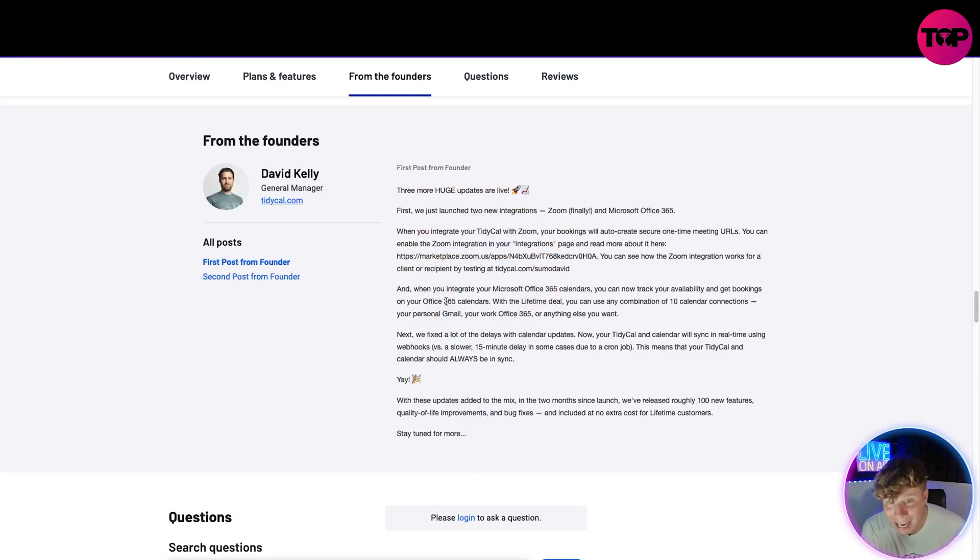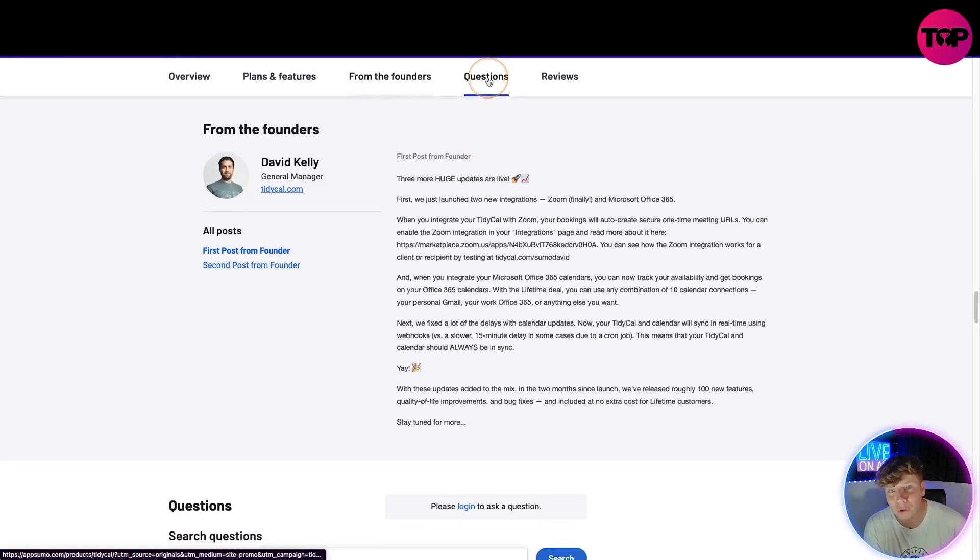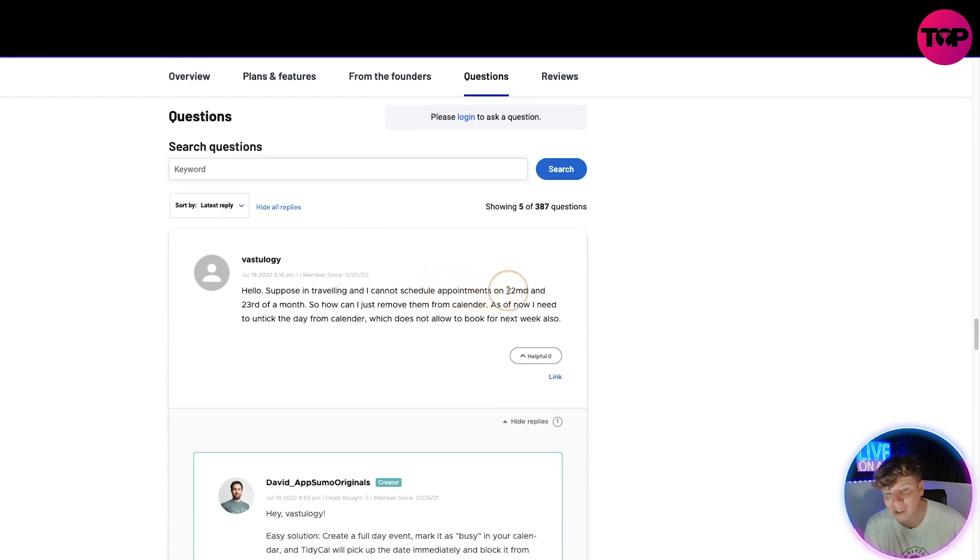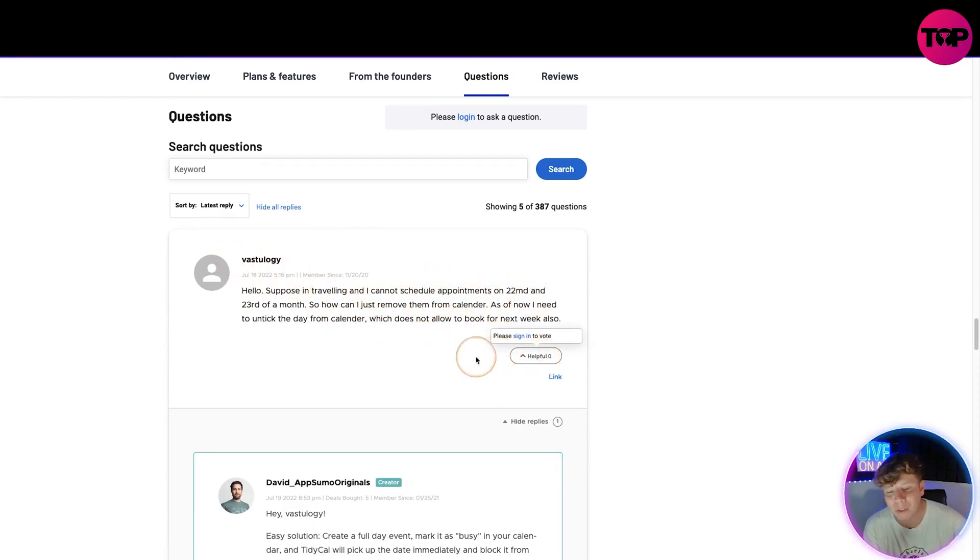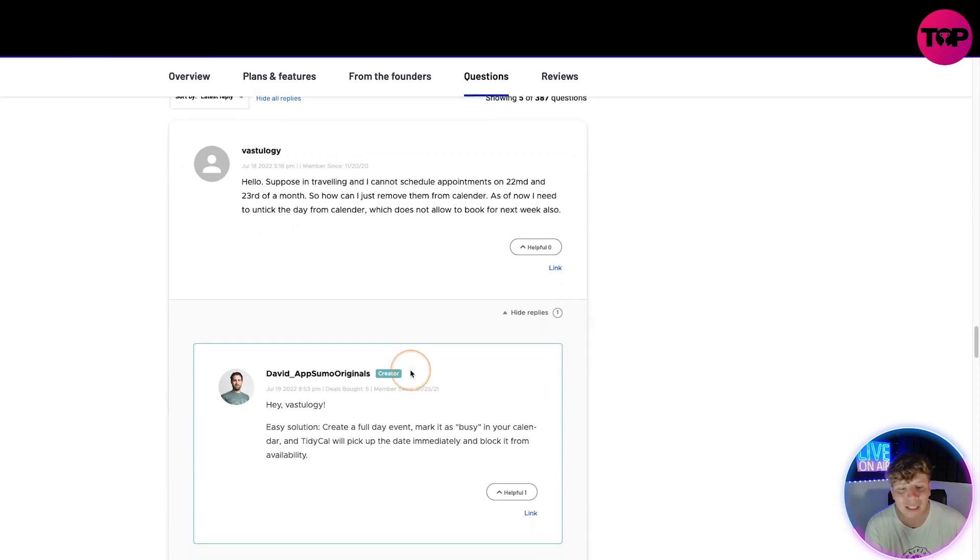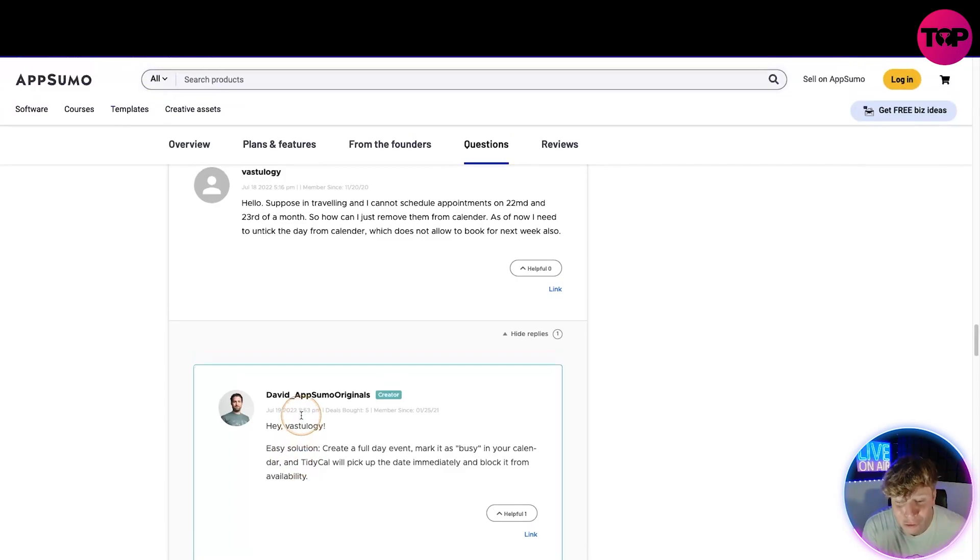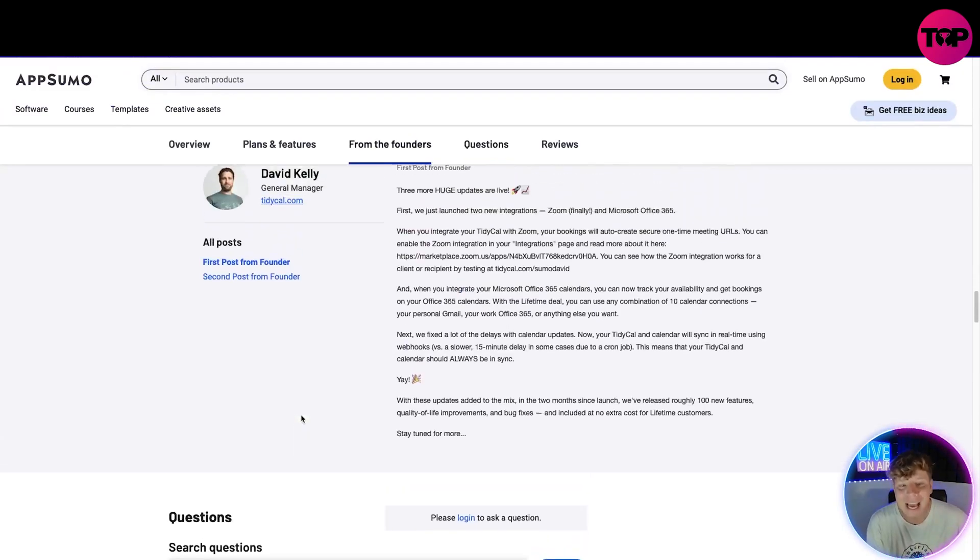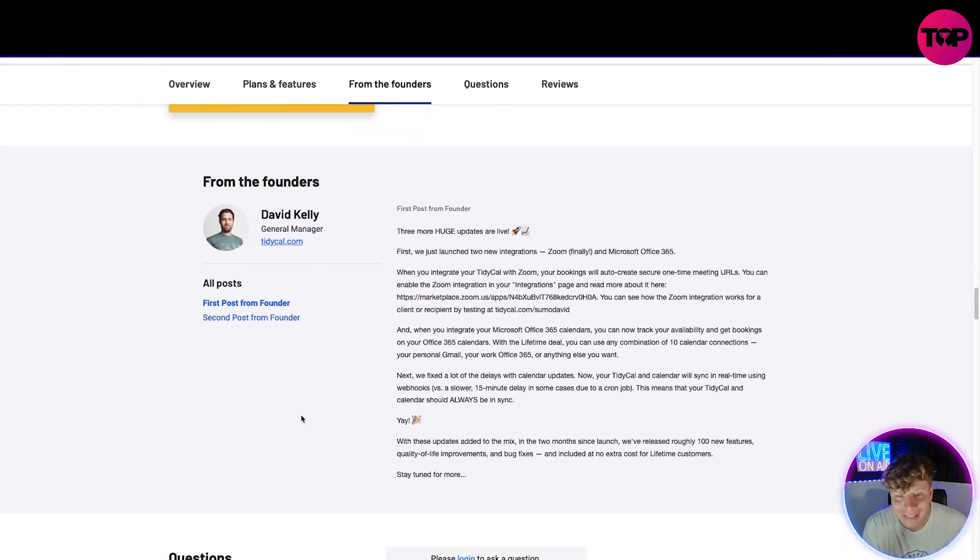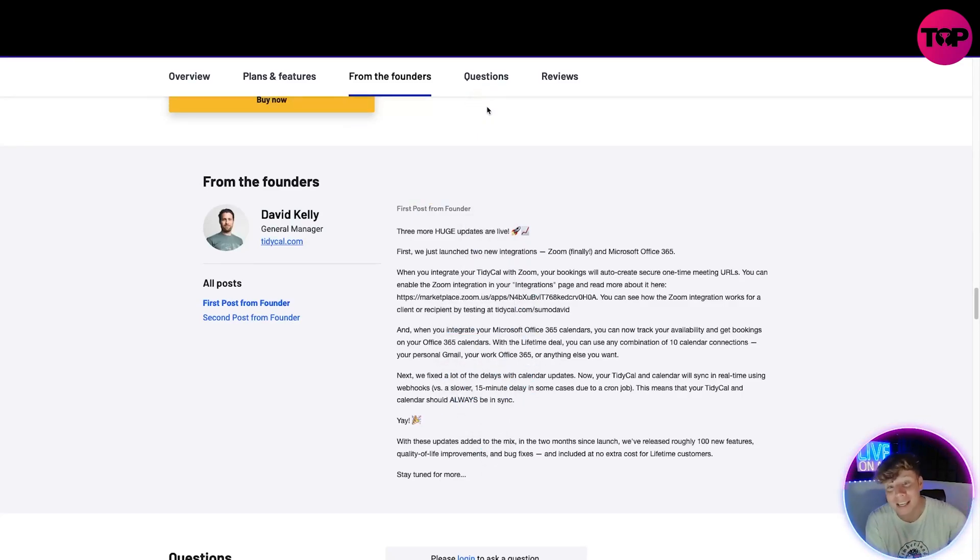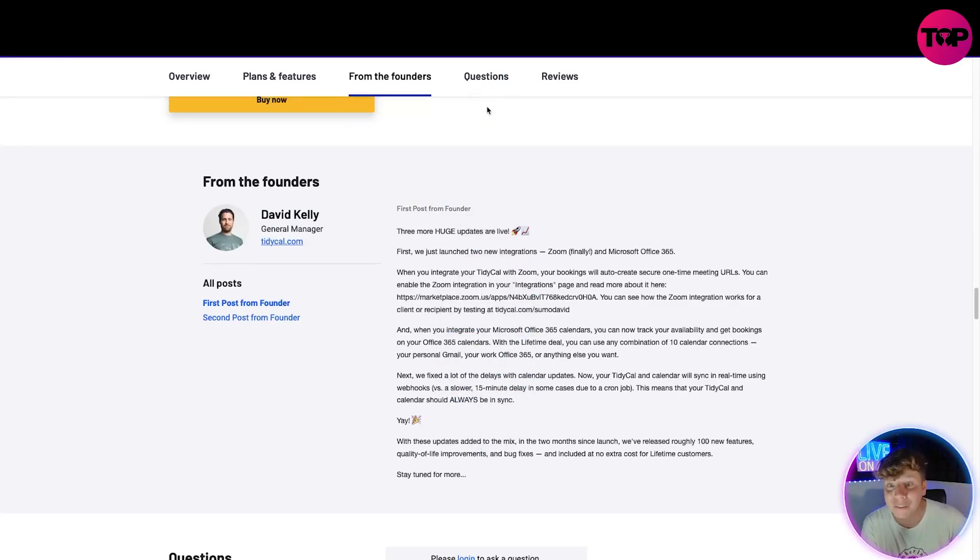We also have questions on there. People say, hey, suppose I'm traveling and I cannot schedule appointments on the 22nd or 24th of a month, how can I remove them from my calendar? People will answer that. The actual owner, the creator, the general manager is actually getting in and helping you. That's what you get when you click the link below. You don't get this with any other pricing feature.